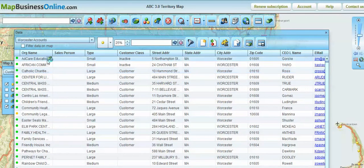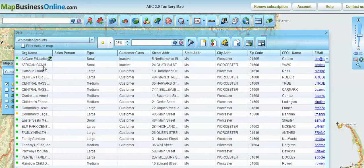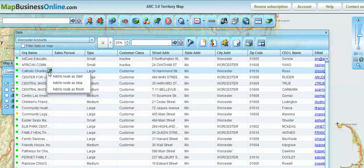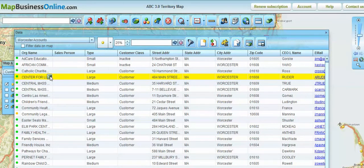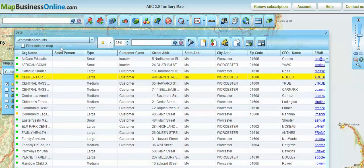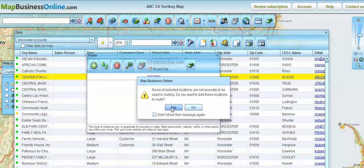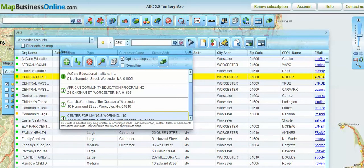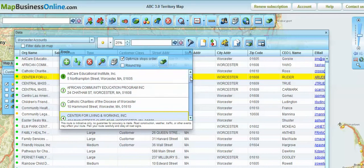I could go in one by one using that little route button in the left-hand column and establish which accounts I want to visit and whether they are the start, stop, or finish of this particular route. But I'm pretty sure I can handle all of these accounts today, so I'm going to click this button and throw all of those accounts onto the Route tool. By clicking that button, I've selected every account in the data window and placed them here for a routing operation.